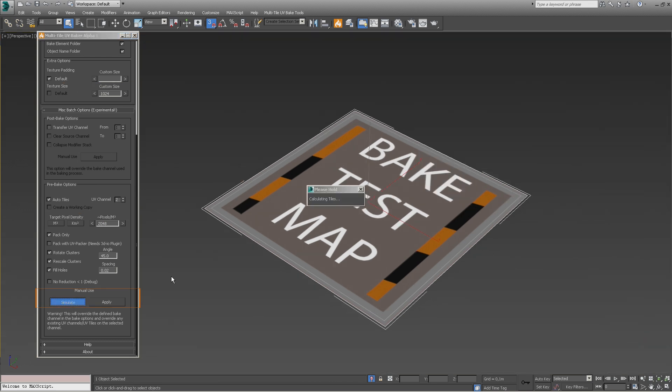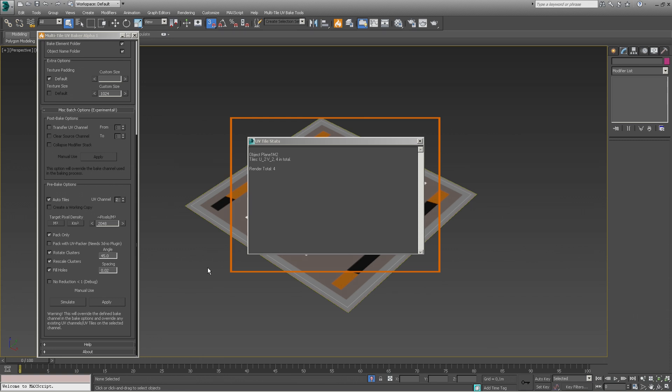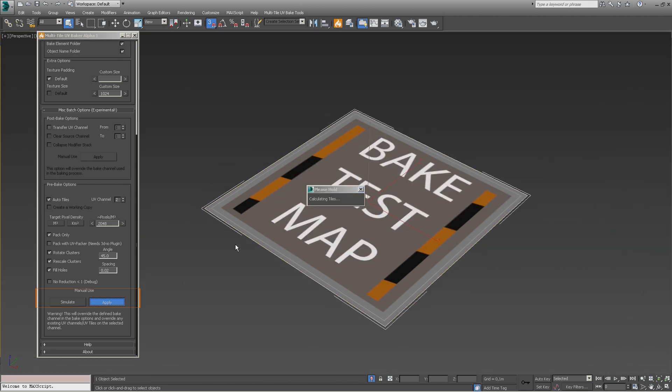If we set the desired density to 2K with a tile resolution of 1K using our same 1 square meter plane, we should get 4 tiles. As expected, when we click simulate, the UVs have been properly calculated. And if we click apply, we can see that the adjustment has been made.